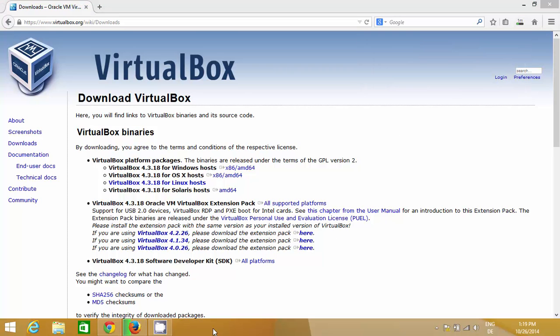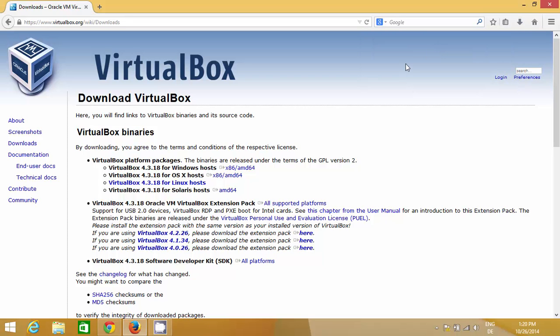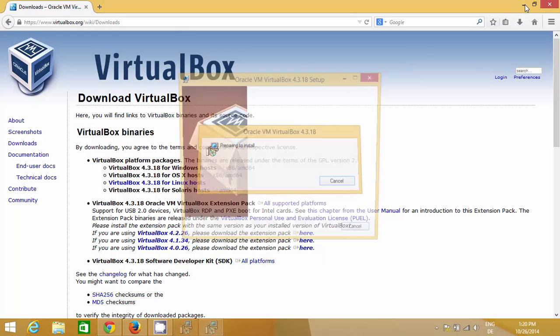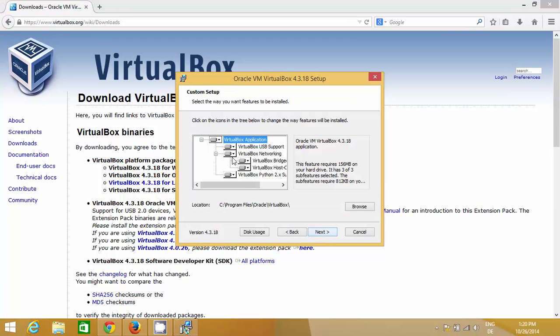Once this download is completed, you just need to open this executable file and click the next button. Just click next. This is the location where it will be installed, Oracle VirtualBox in your program files.